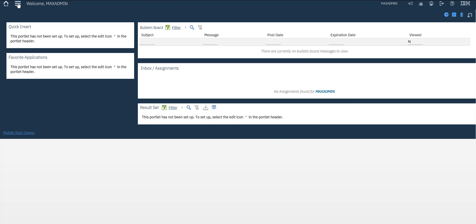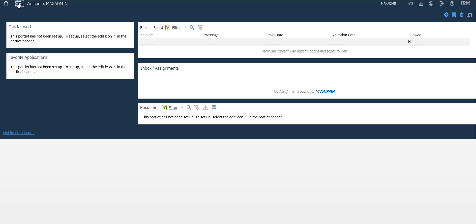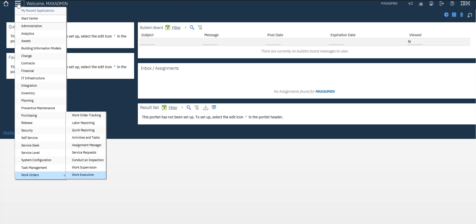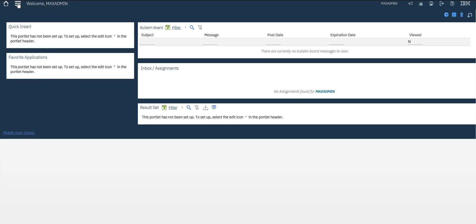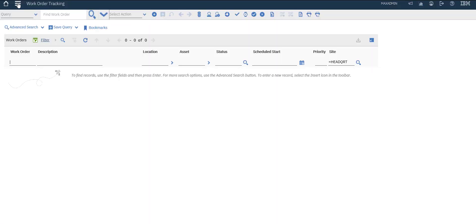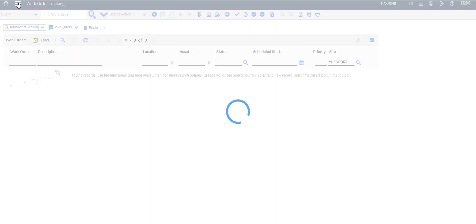Let's create our query for result set. Go to work order tracking module. Let's go to work order application, advanced search. We will get all closed work orders.